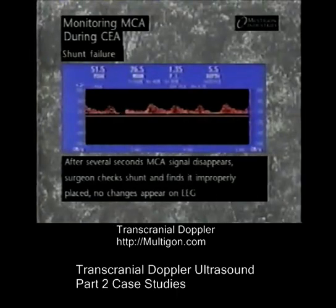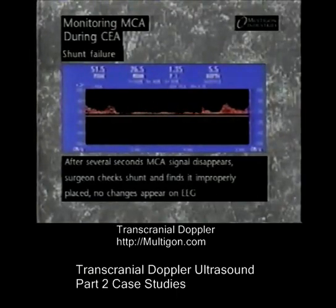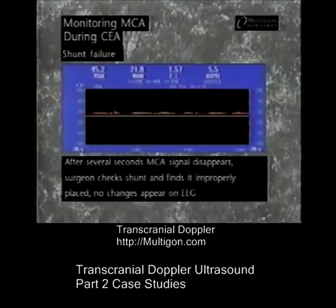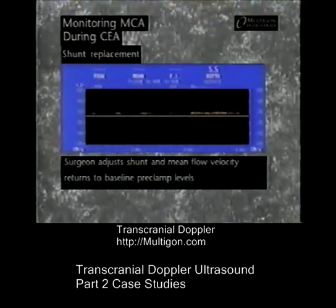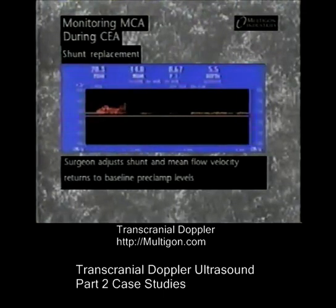Subsequently, a sudden drop in mean flow velocity prompts the surgeon to check the shunt, which is found to be improperly placed. The surgeon readjusts the shunt and baseline flow velocity is restored.